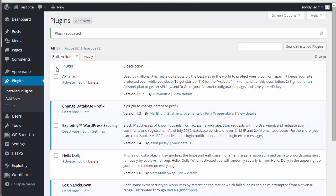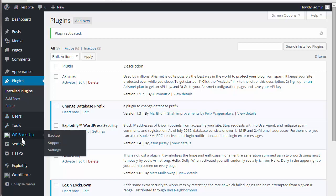And that's it. WP Back Up is now installed in your WordPress site, you can see here. So when you mouse over it, you have options for Back Up, Support, and Settings.